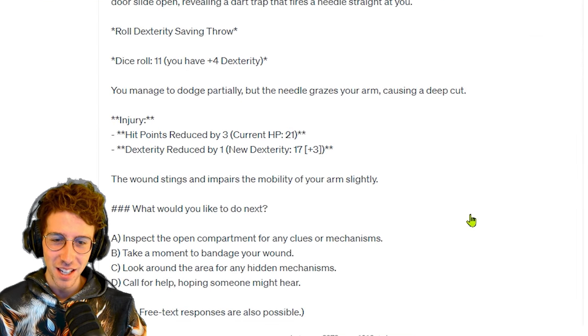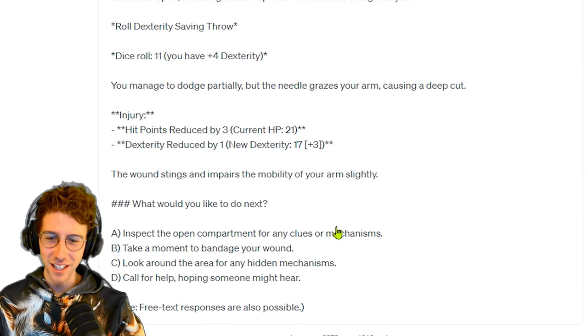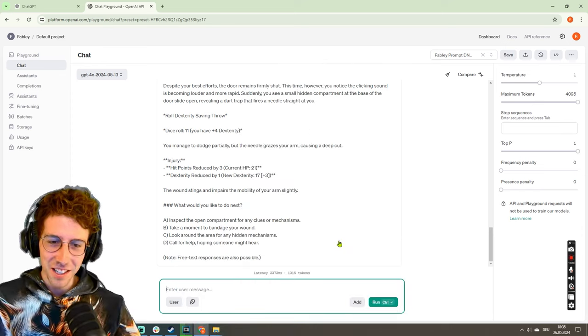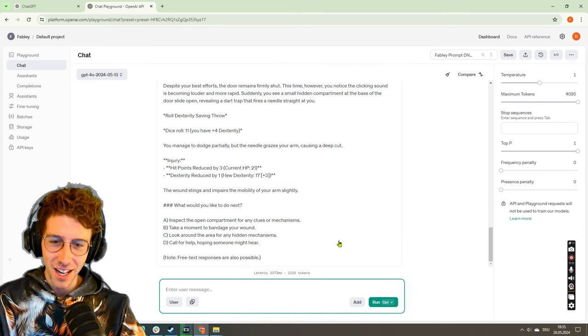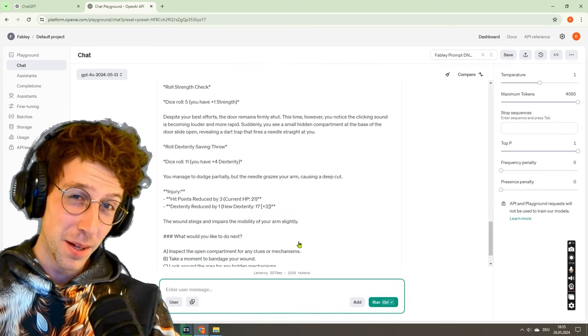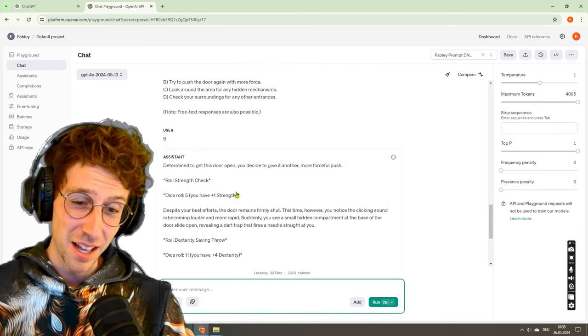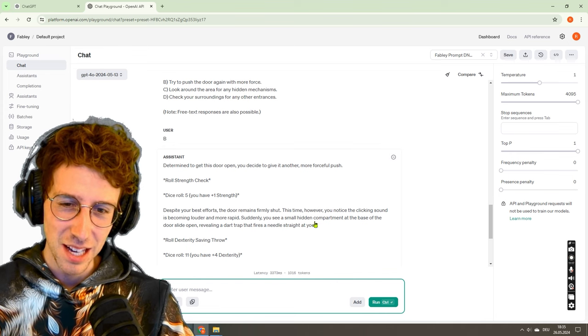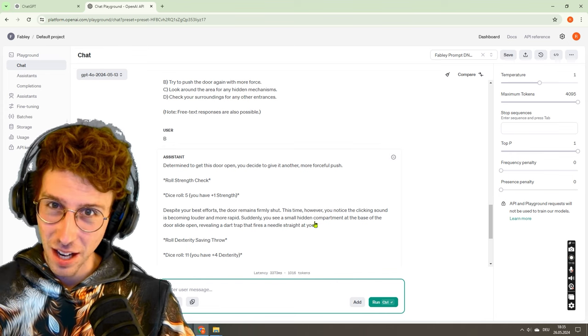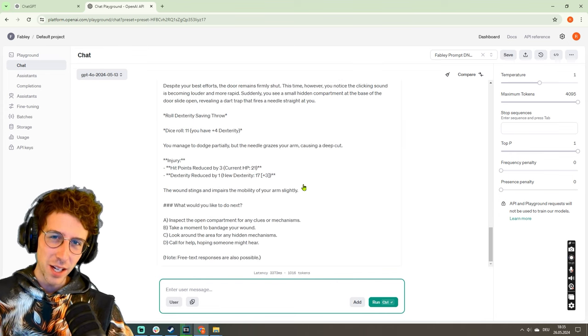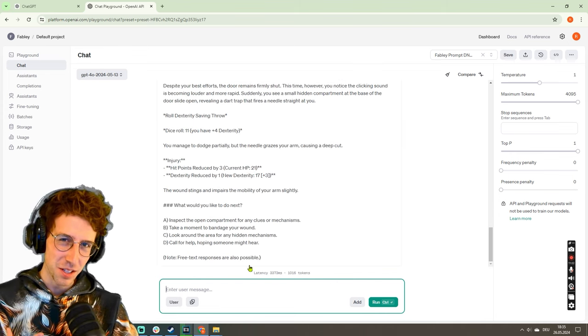And we even got an injury. What is happening? Oh, this is amazing! All right, so do you think that we implemented this Python code somehow, this randomness? I don't know, I hope so, but I don't really care because...